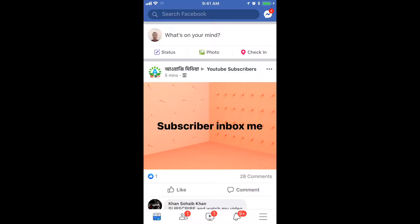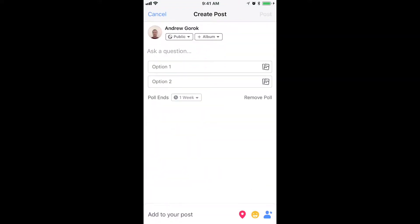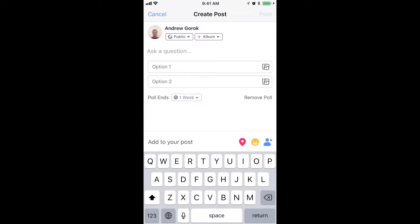Hello guys, so how to create a poll on Facebook. Here I am on the Facebook app on iPhone. I just click and then I will have an option of a poll here.